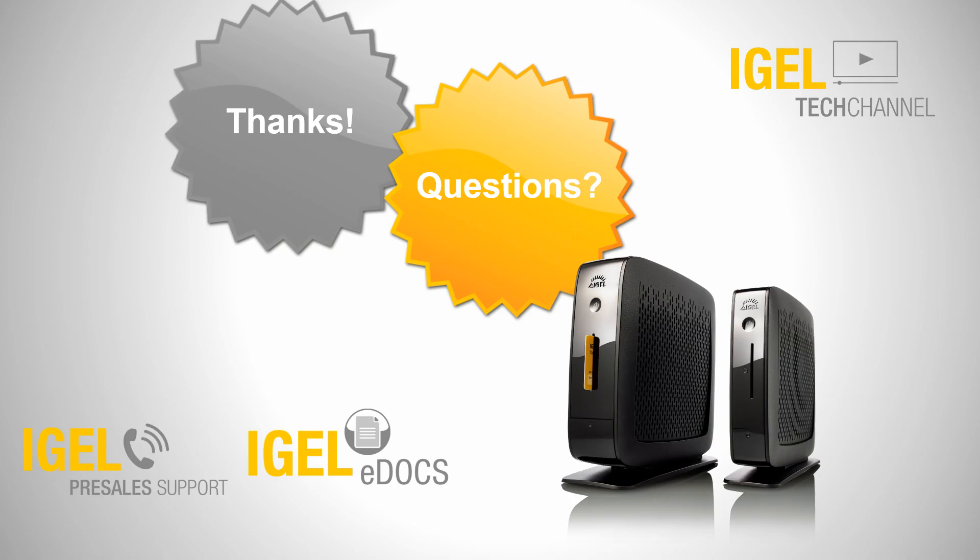So now you have seen how easy it is to deploy a firmware update to the thin client. And take a look to the next video for seeing how to work with views and jobs to automate the process for your whole infrastructure.